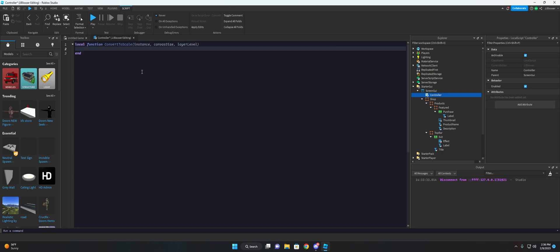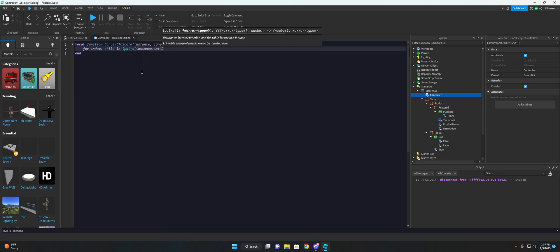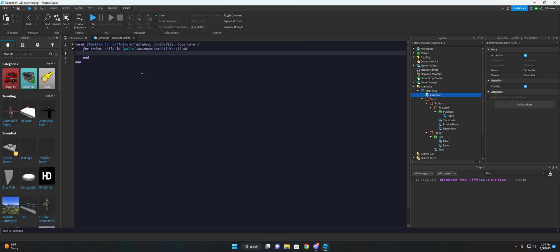But what we'll do is we're gonna loop through all the children of the instance. So we're gonna do for index, child, and ipairs, instance clone get children, and do. And so this will just loop through all the child instances of the main object that you passed into the function.